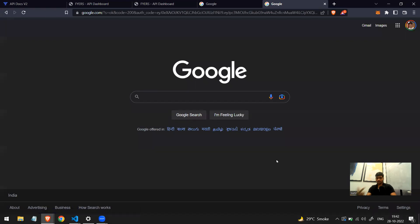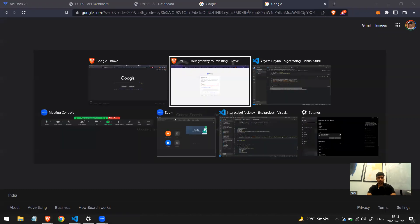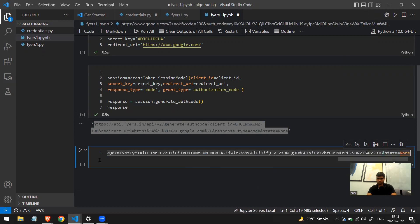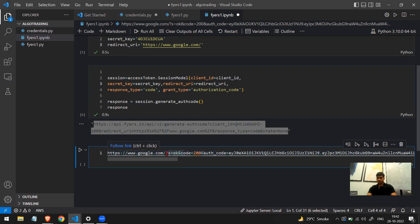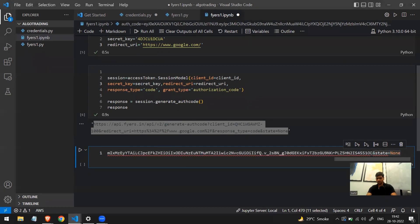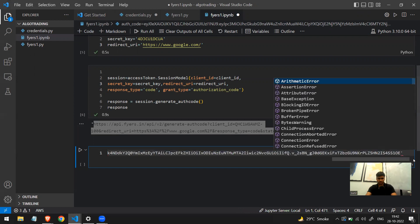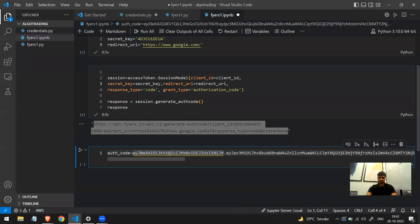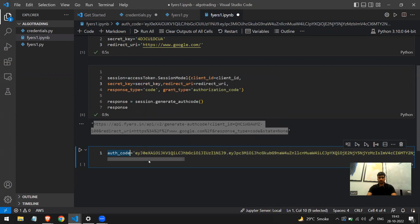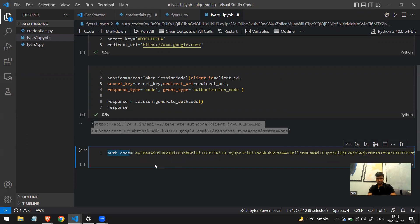Once I click the button it redirects me to google.com, which is what we expected. Now look at the URL — it's different. I'll copy it and show you. The URL contains google.com, then 's=', then 'code=200', then 'auth_code=something'. I'll remove everything before auth_code and remove '&state=none' at the end, and wrap it in quotes. What I've extracted is the auth code — this is what we need to get the authentication token.